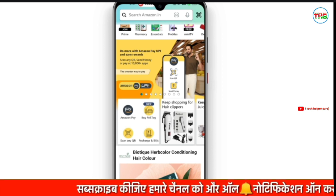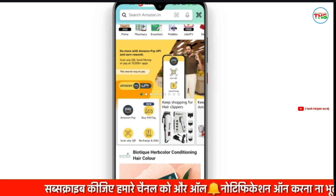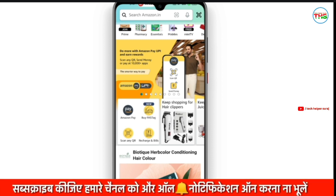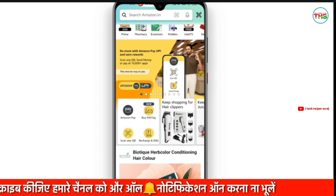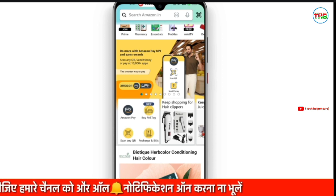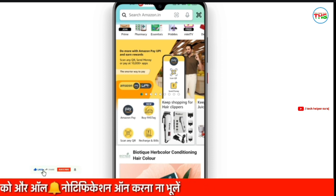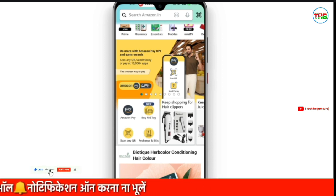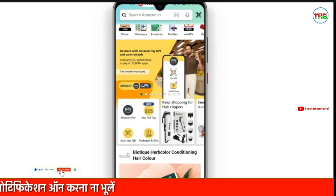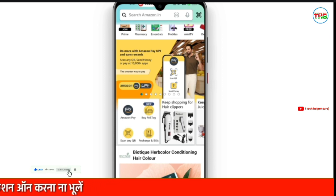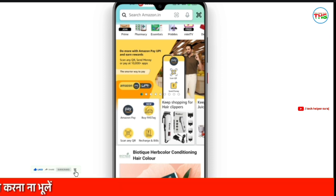Please watch this video. Namaskar, and welcome to our YouTube channel. If you like this video, please like and subscribe to our channel.